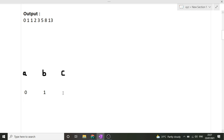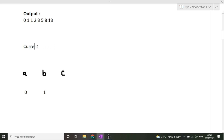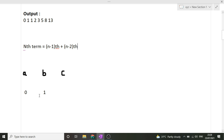We take two variables, a and b, and assign them 0 and 1 respectively, since the first two terms of the Fibonacci series are 0 and 1. The formula for the Fibonacci series is: the nth term equals the (n-1)th term plus the (n-2)th term. So the next term c will be a plus b.